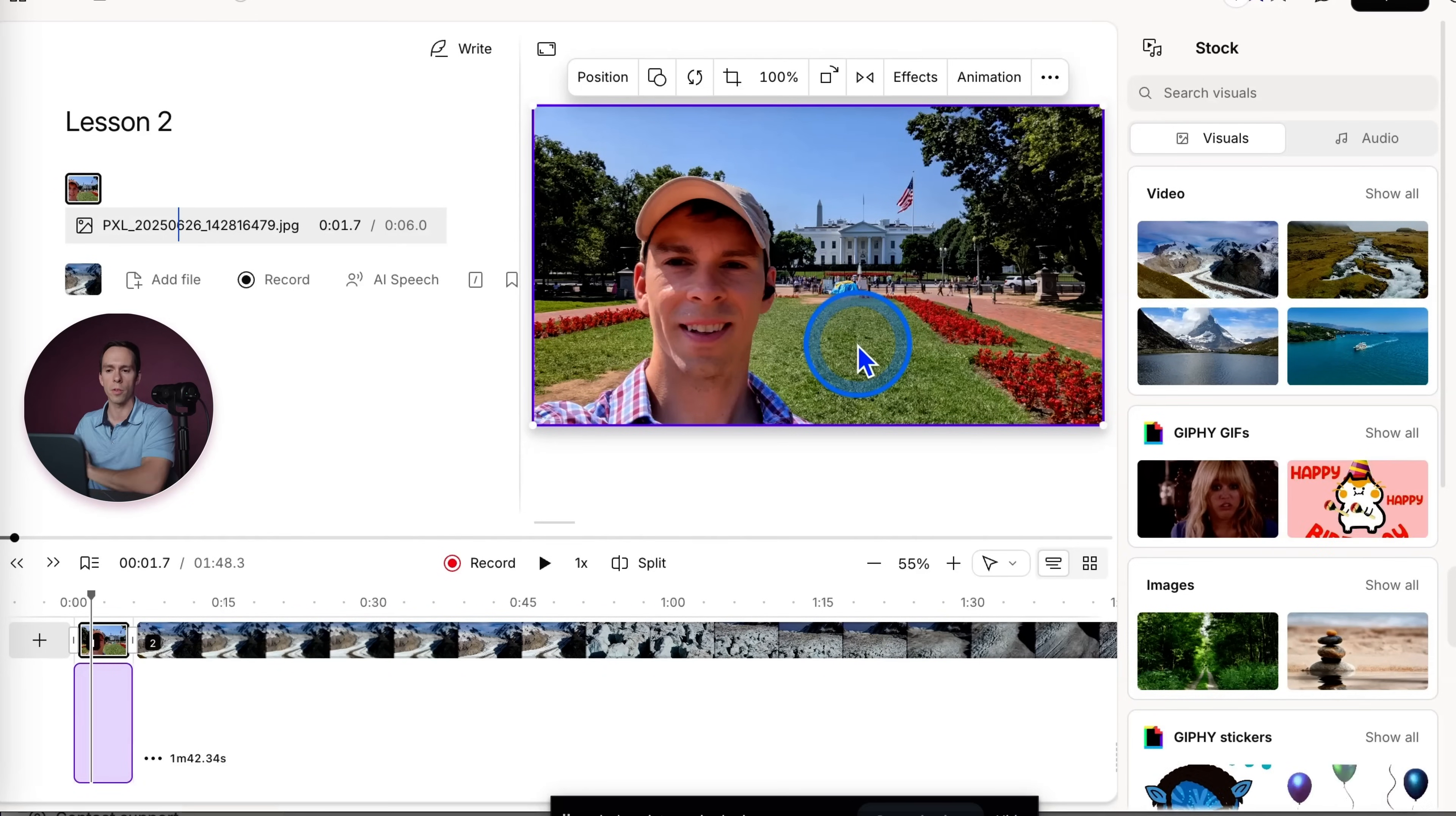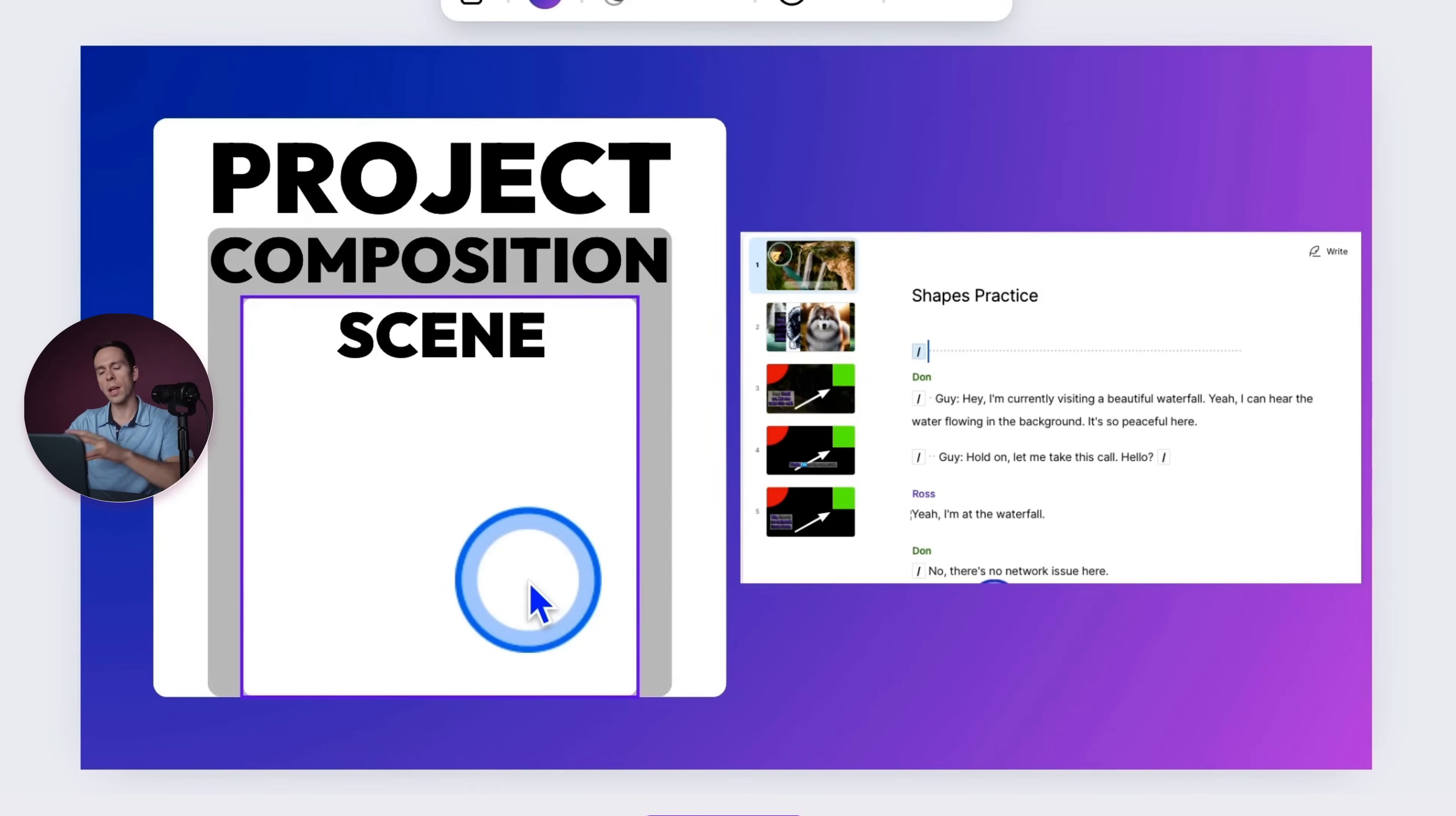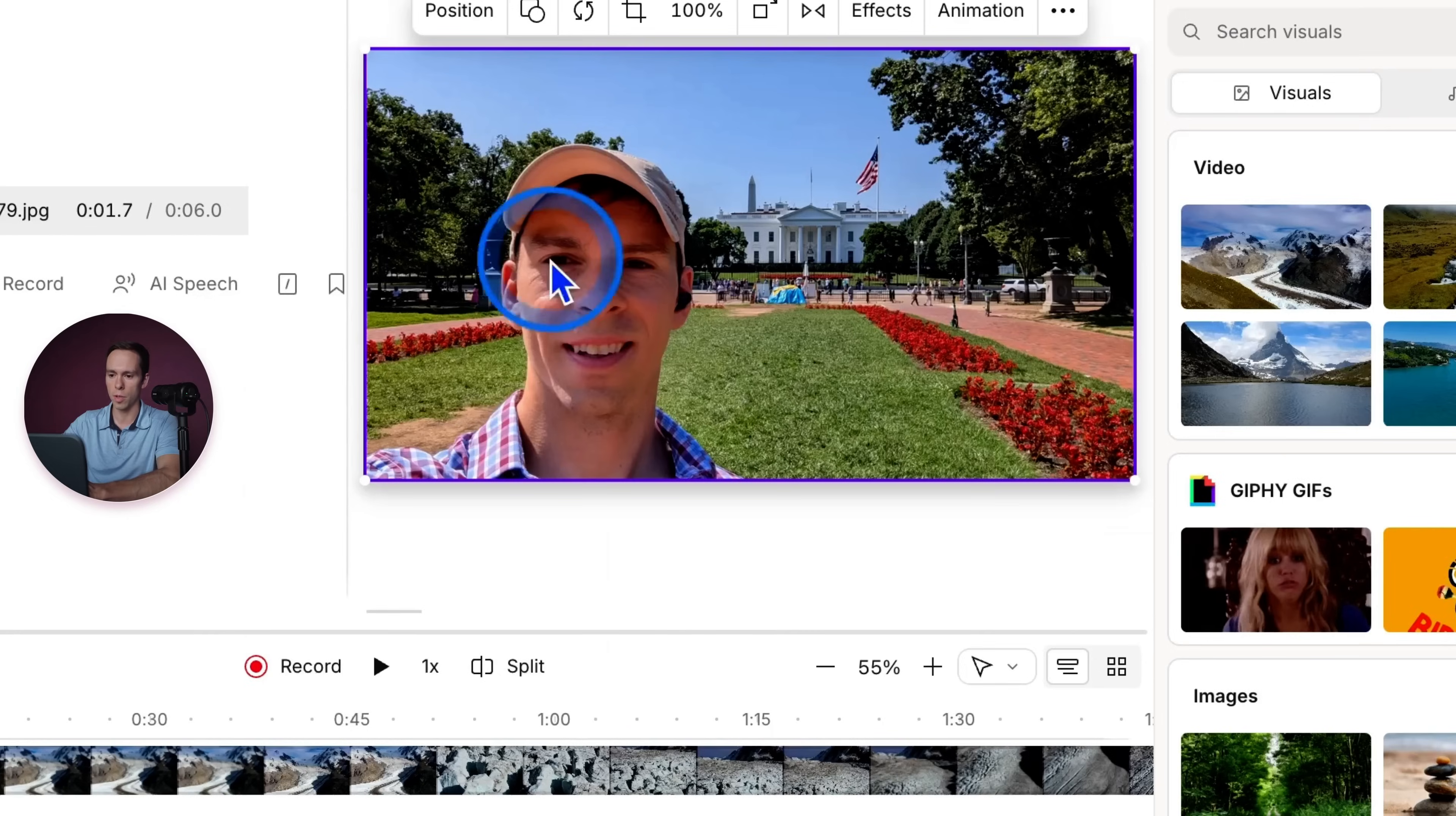So scenes are how you split up your project so that whatever you do in that scene won't affect the rest of your video. So again, scenes are the smaller unit of a single composition. Now, inside of scenes, we can break it down even further into clips. So clips are the smallest unit we have in Descript, and I'll show you how we use those.